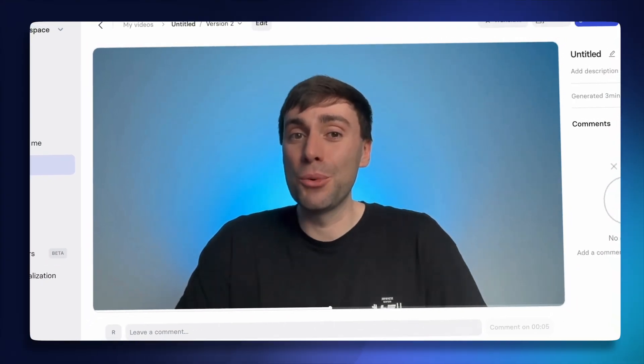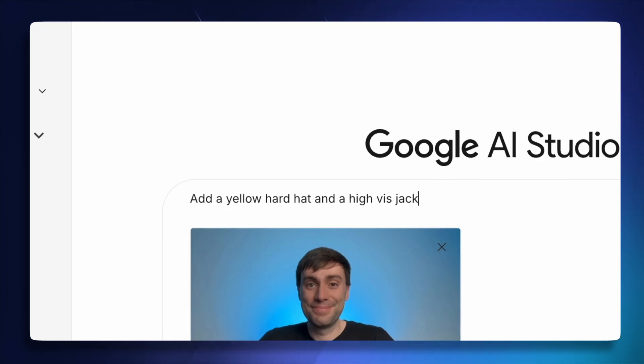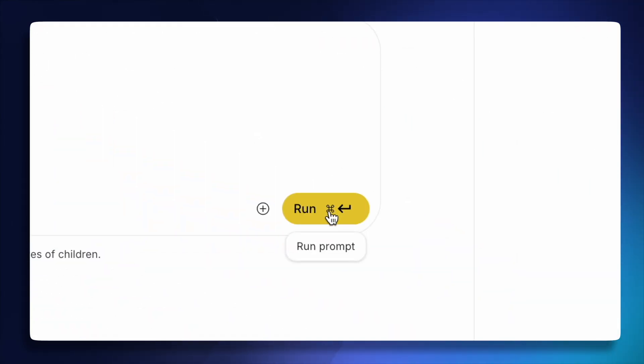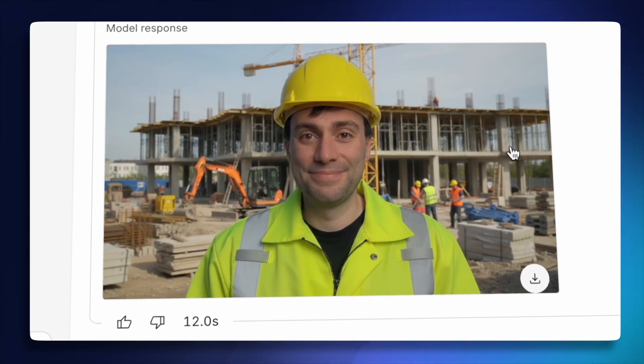But first we need an original video that you want to make some changes to, and luckily you don't even need to film one. I've just been working on a training video using my personal AI avatar from Synthesia, which looks and sounds exactly like me, but I want to take my video to the next level by changing the outfit of my avatar and changing the background location to put it more into context.